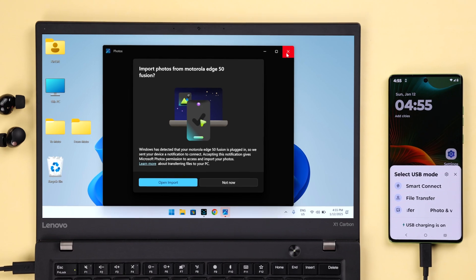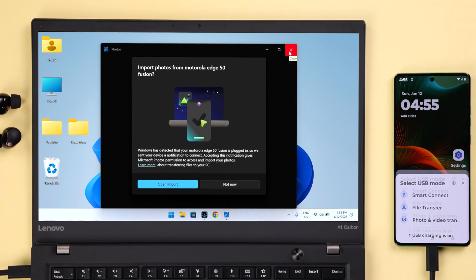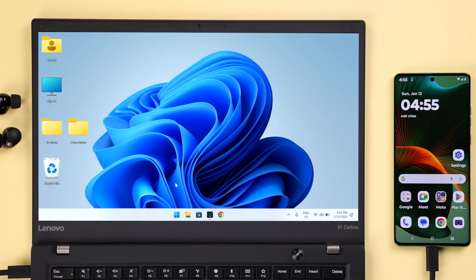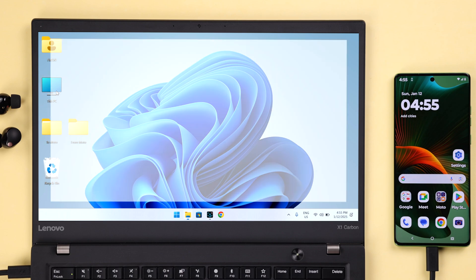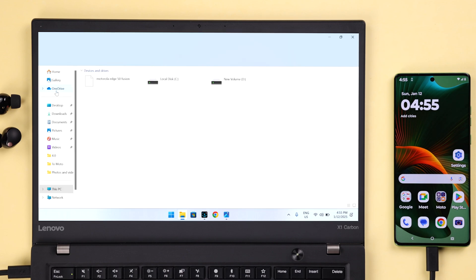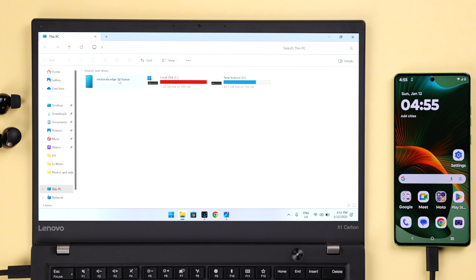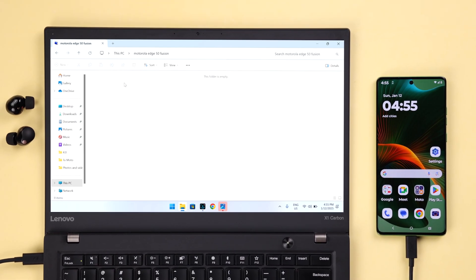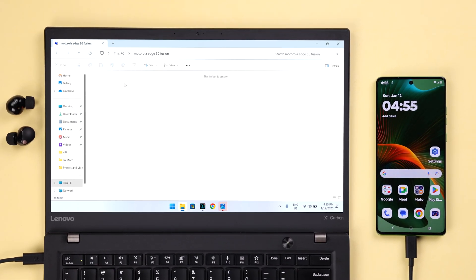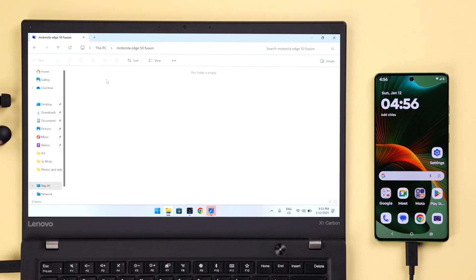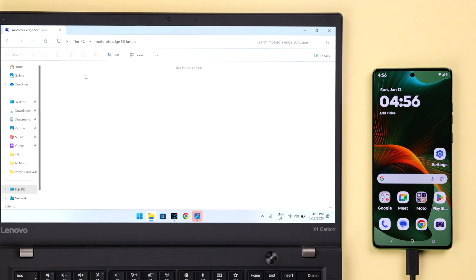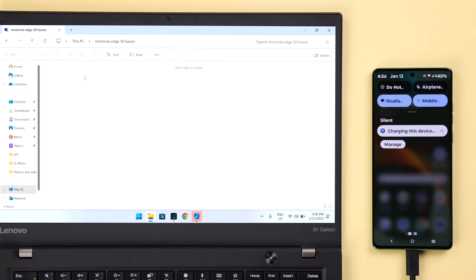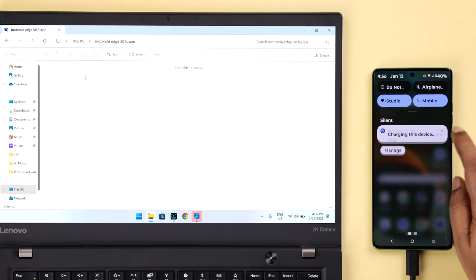Now you might or might not get pop-ups on your device as well as your Windows PC. If you don't get any pop-up and you enter the My PC section on your laptop, you'll see Motorola's name. But if you enter it, you'll see no internal storage is available. So all you have to do is, on your phone, just swipe down the screen and tap on